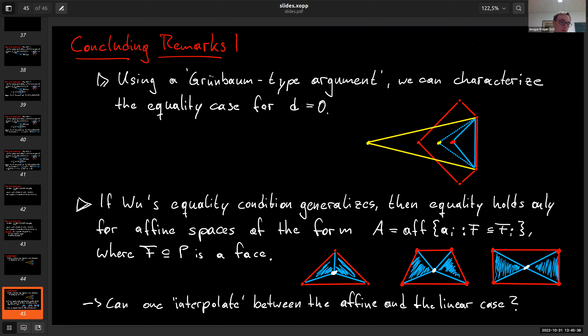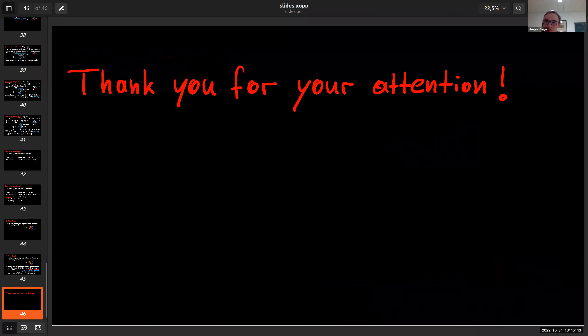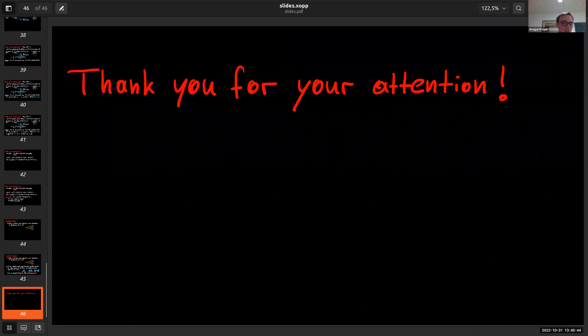I think that's it from my side. Thank you very much for your attention. If there are any questions...